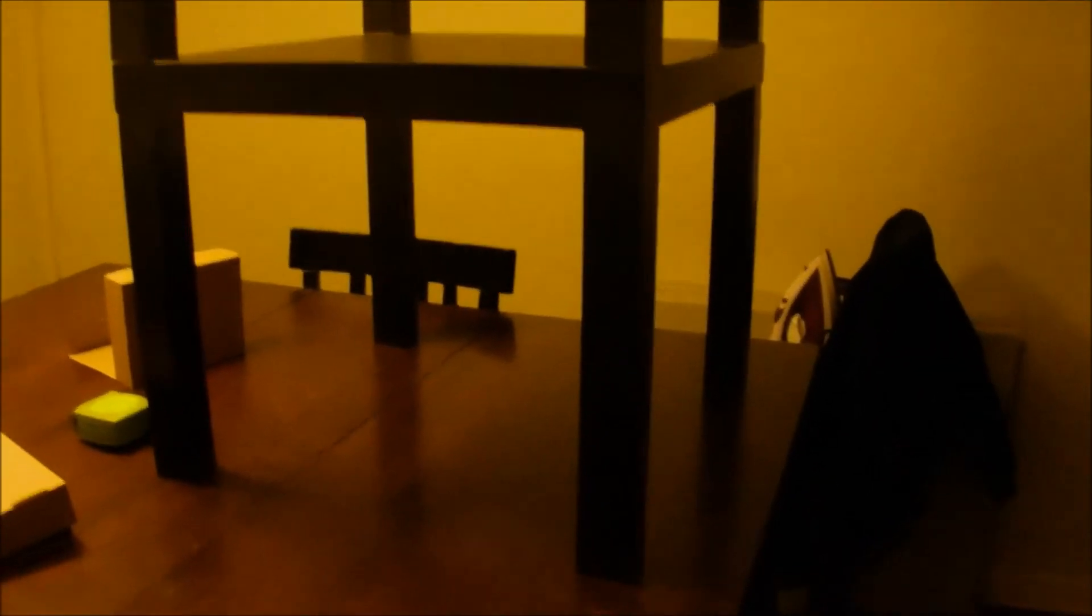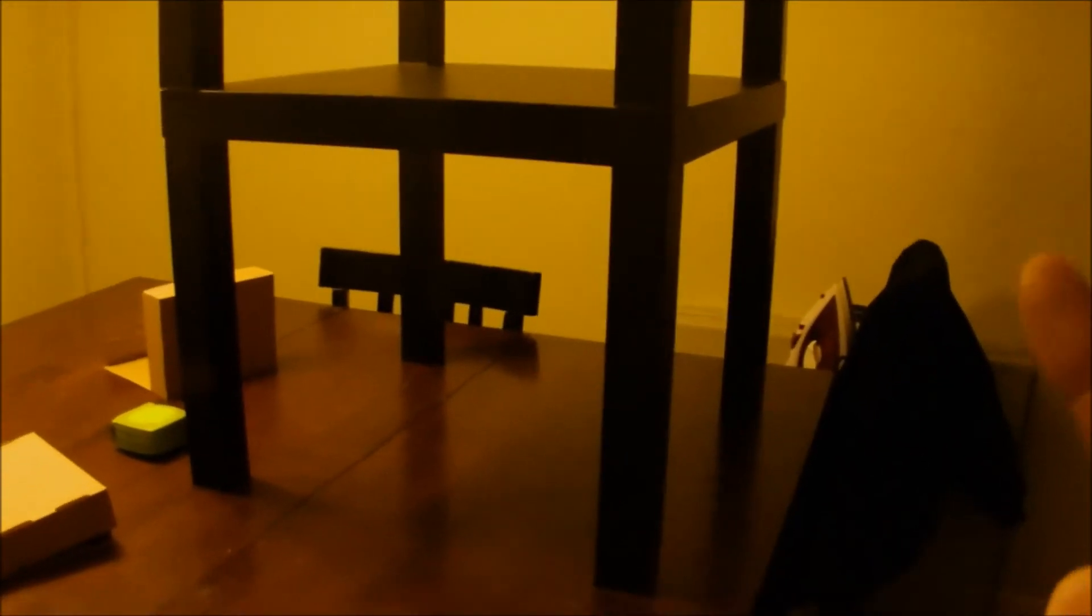And there you have it. Two Lack, black Lack, Ikea tables.